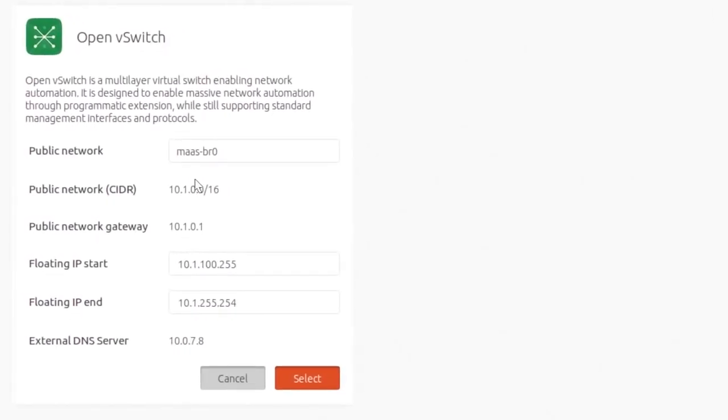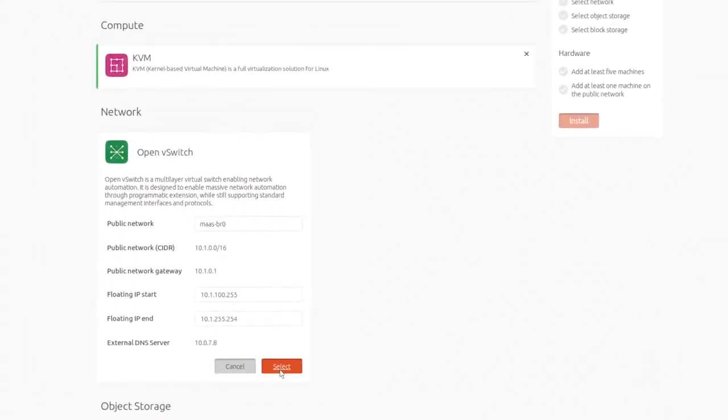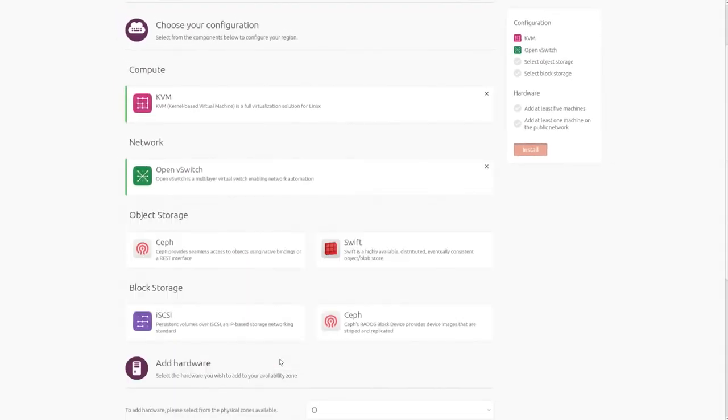You make the high-level choices to design the architecture and the system takes care of all the underlying settings. Open vSwitch is our networking component choice today. The options presented include the networks already visible to the machines we'll use to build our cloud. We even populated the public network's floating IP selection with an available range of addresses. That's all the complexity of setting up three networks in Neutron, taken care of transparently.